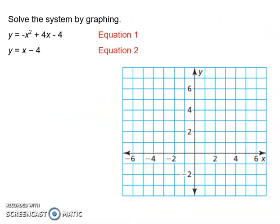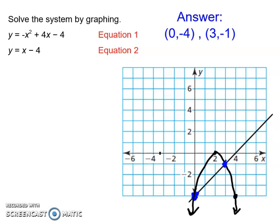Try solving this system by graphing on your own, and when you're ready to move on, please resume the video as the answers are going to be on the next slide. That is how we graph systems of nonlinear equations — we graph the linear equation and then we graph the quadratic equation.